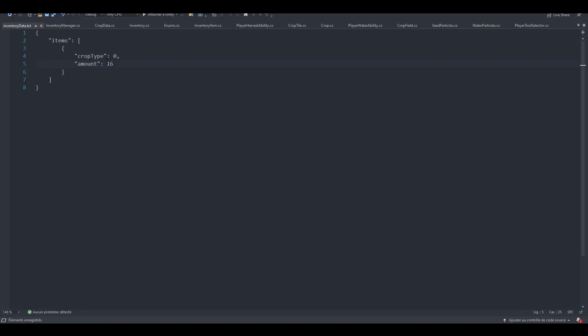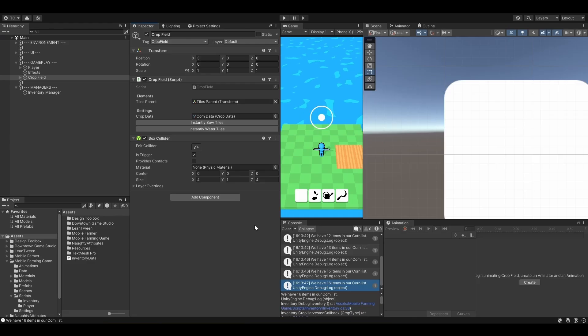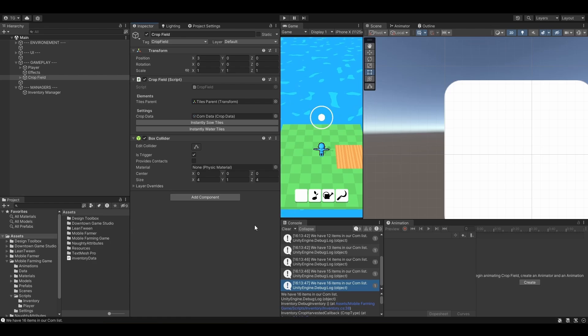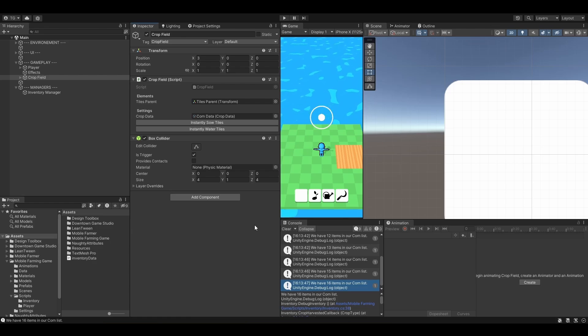So we've successfully learned how to save and load our data using the JSON class. That's awesome. That's definitely a huge improvement in your dev skills. So what we can do in the next lesson is try and add another type of crop. So the tomato one. And check if that works properly or not. See you in the next lesson.